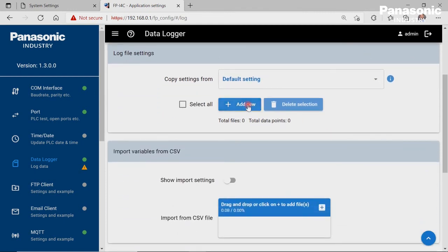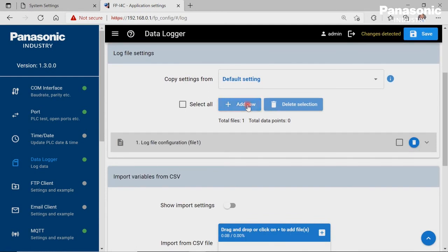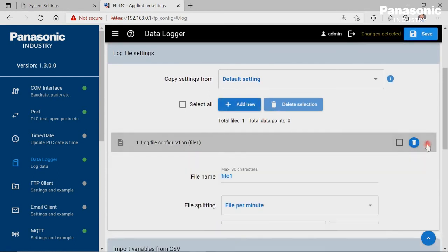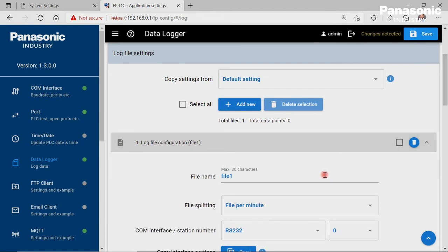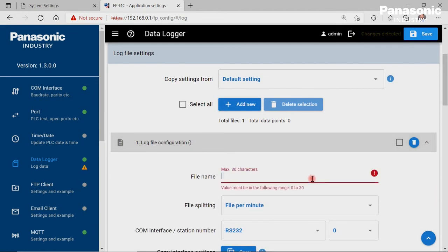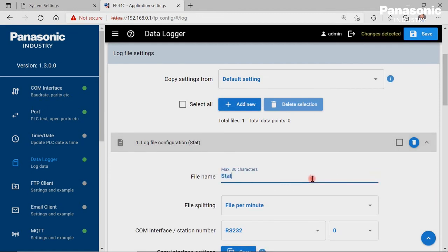Under Log file settings, we generate a log file by clicking on Add New button. We enter a file name for this log file, for example Station 1.